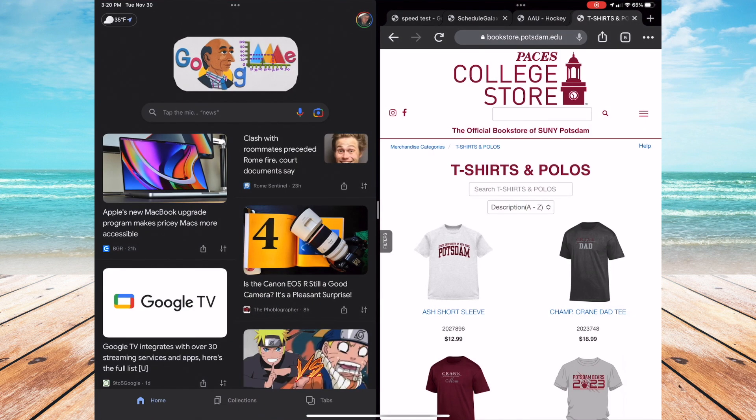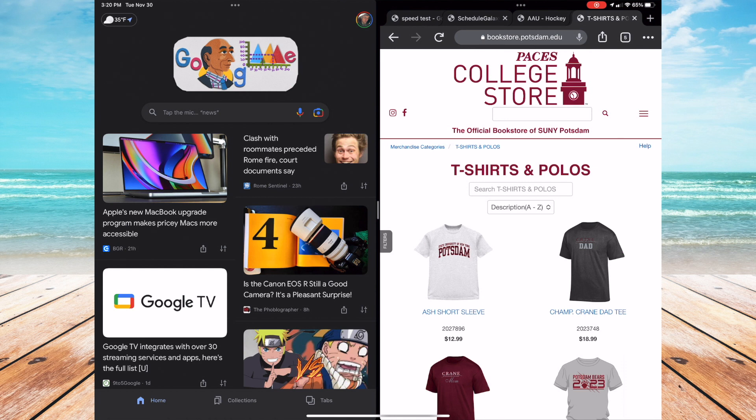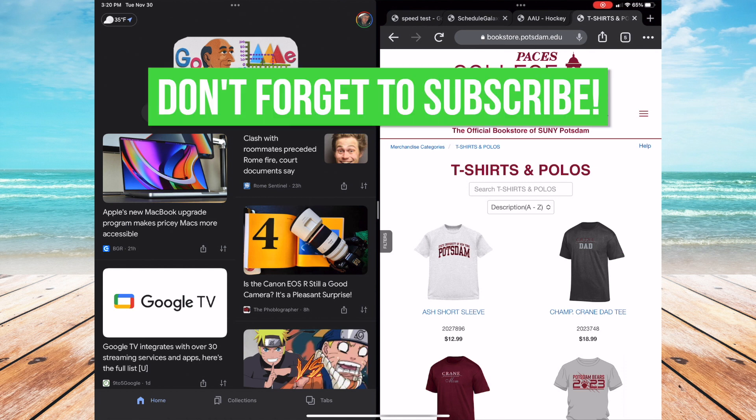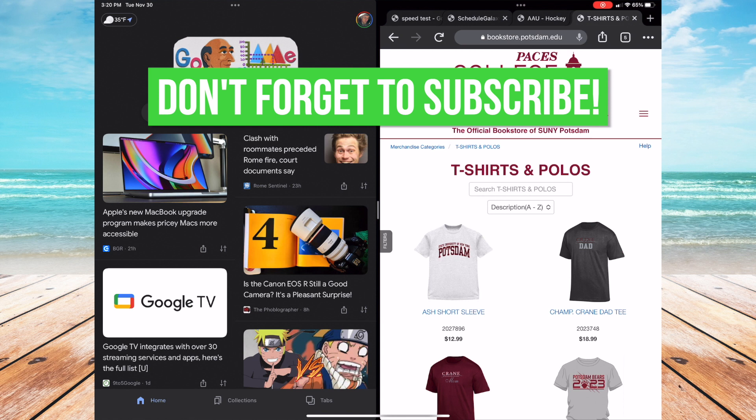So today I showed you how to split screen on your iPad. Quick and simple and hopefully it'll help you be productive. If this helped you in any shape, form or fashion, please hit that like button. If you have any questions leave them in the comments below. Also if you're new here don't forget to hit that subscribe button for any future how-to app video. Have a great day everyone.